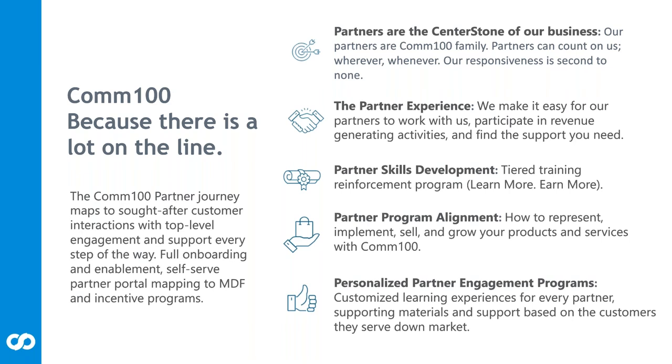Partner alignment - how to sell, how to represent our solutions, where it fits into your overall offerings so that you can grow your business. And the personalized partner engagement - we've got custom learning experiences for every partner. We've got one-to-one self-serve within the portal which we'll talk about more as we get into this presentation. Ultimately, Comm100 is heavily invested in the channel. Your success is our success.